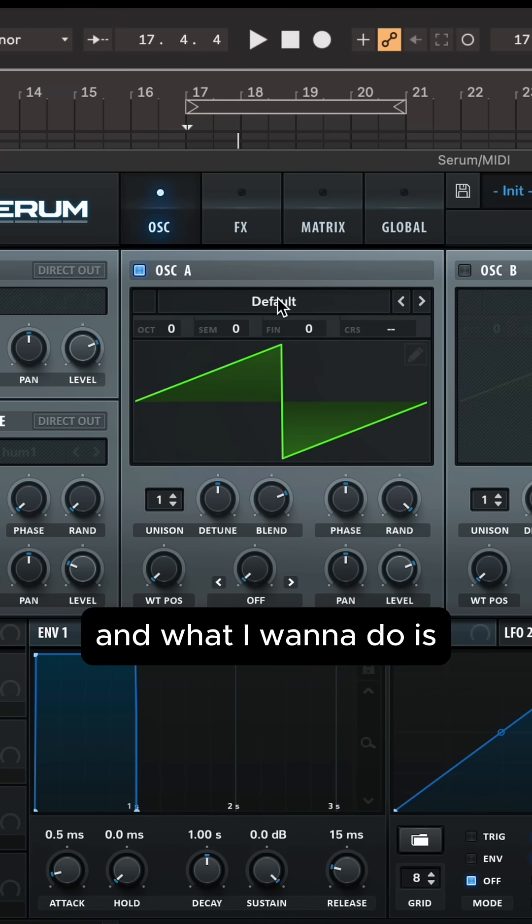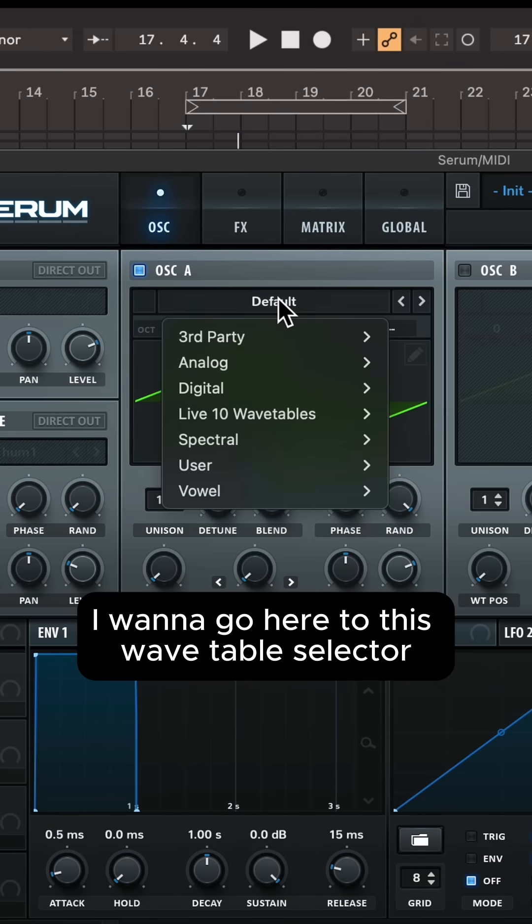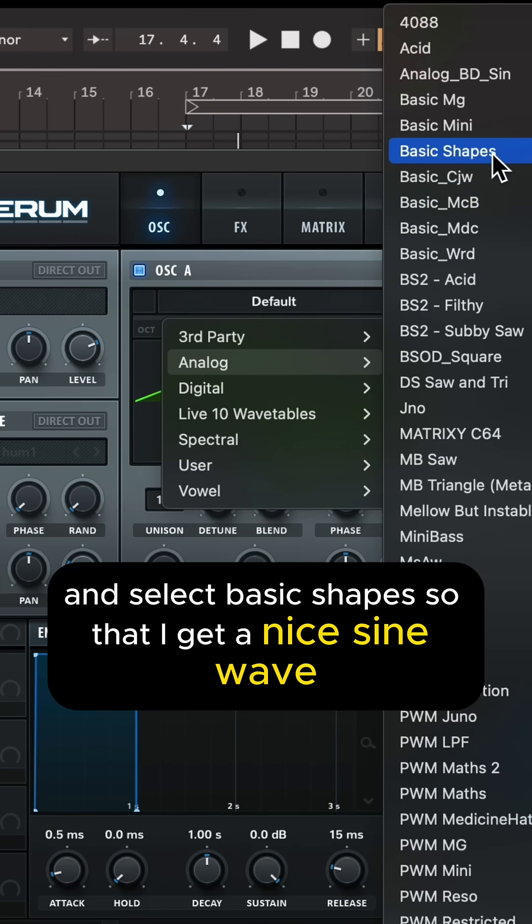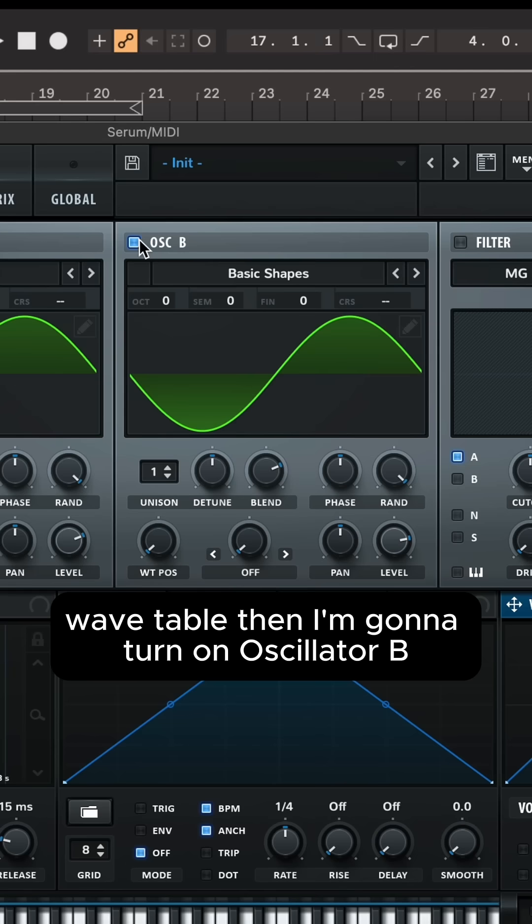And what I want to do is I want to go here to this wavetable selector and select basic shapes so that I get a nice sine wave wavetable.